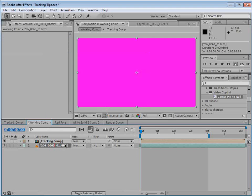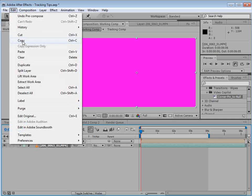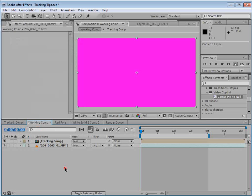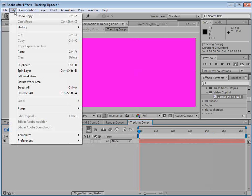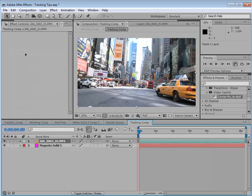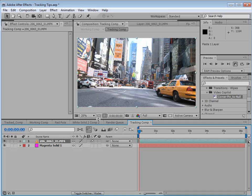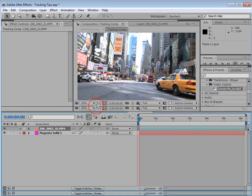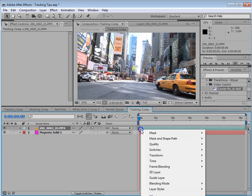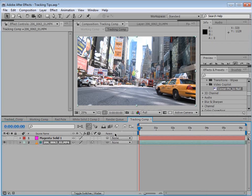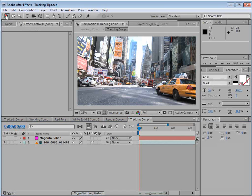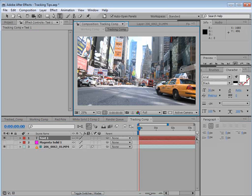First, we would choose layer, precompose, and we'll leave all the attributes in the working comp. So that way the corner pin stays here. And we'll call this tracking comp and hit OK. First, let's make a copy of our footage. We'll choose edit, copy, and open up that tracking comp. Double click. Then we'll choose edit, paste. Now we just want this to be a reference. So we'll right-click on it and choose guide layer. And that way it won't render in the working comp.